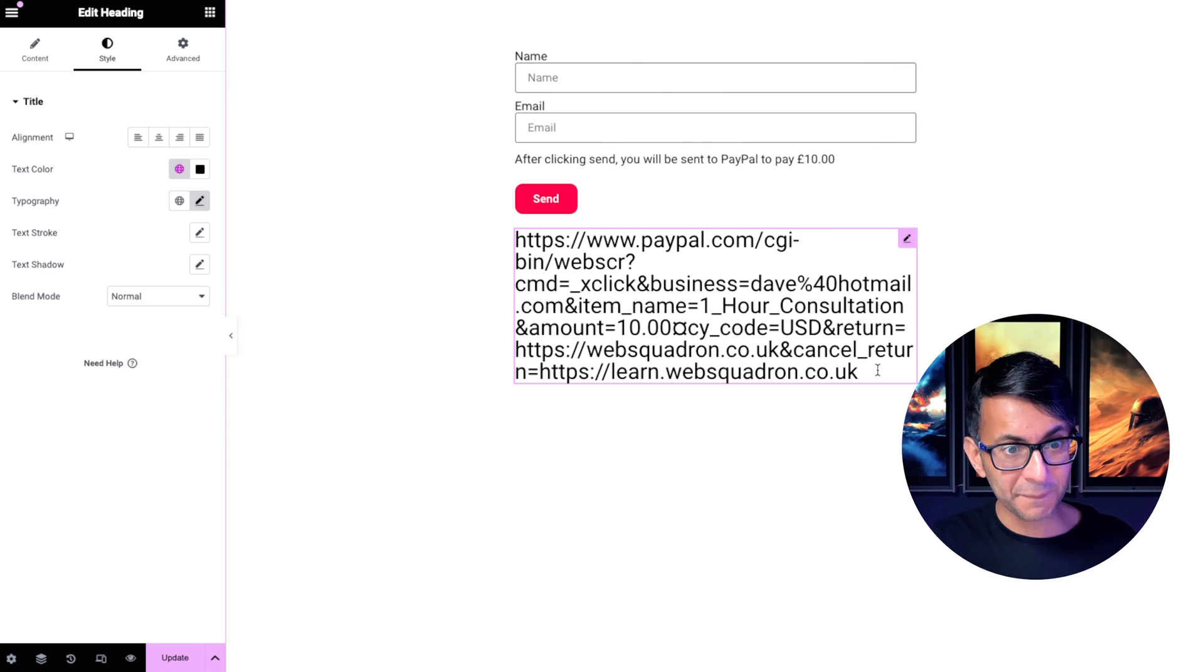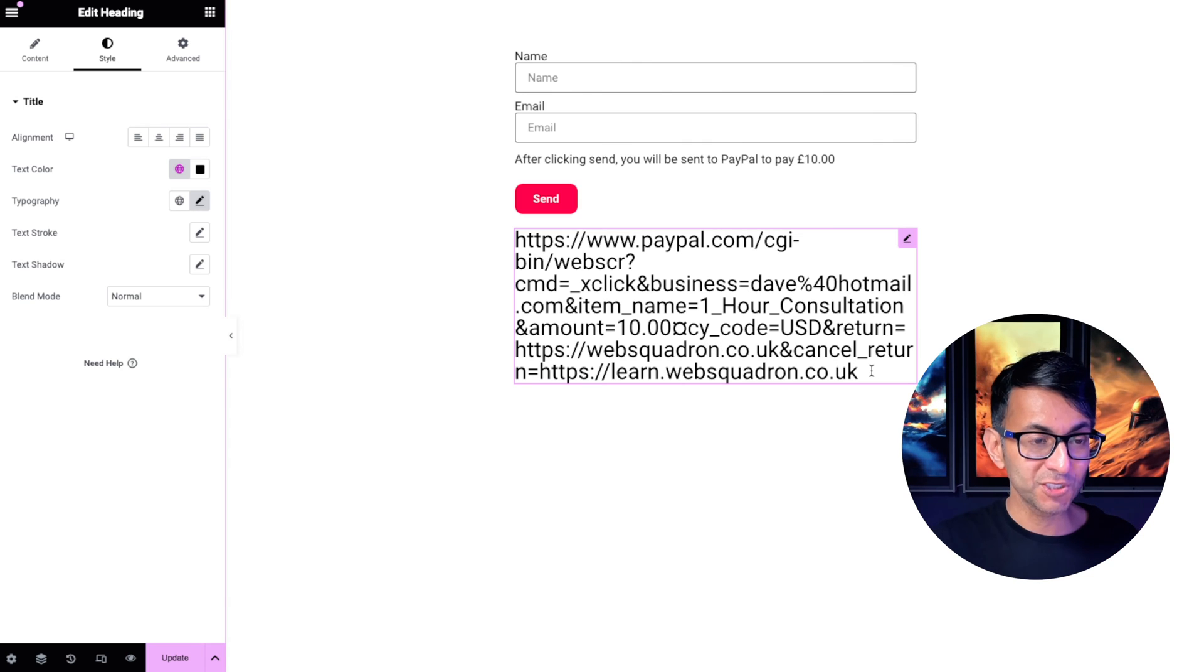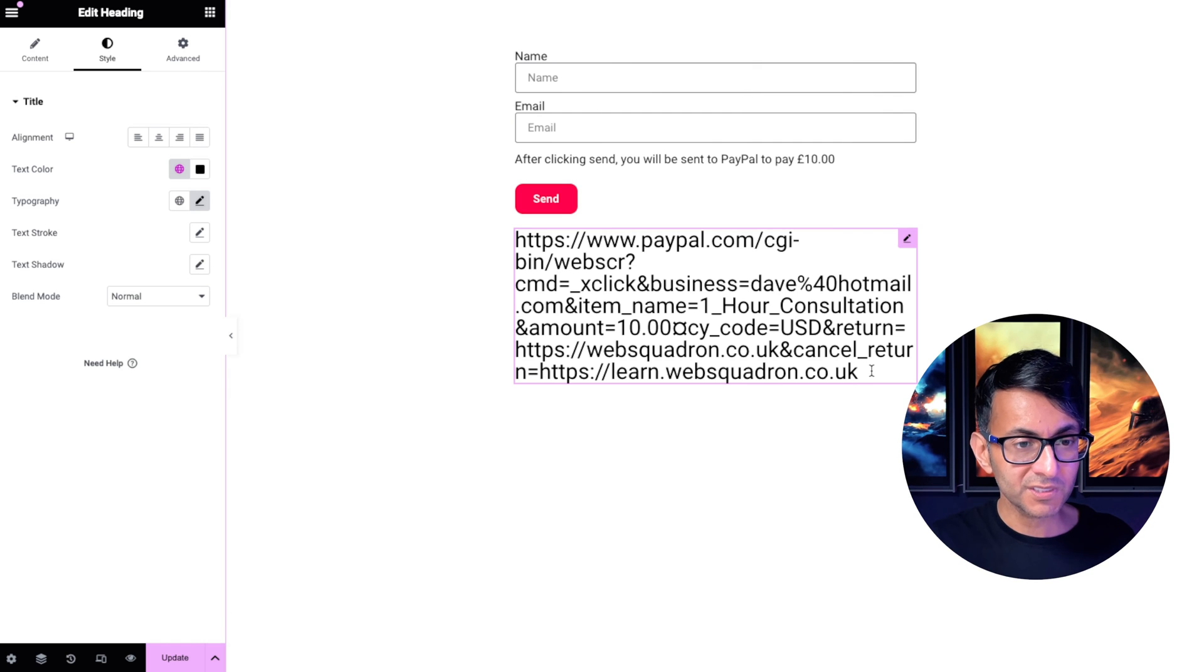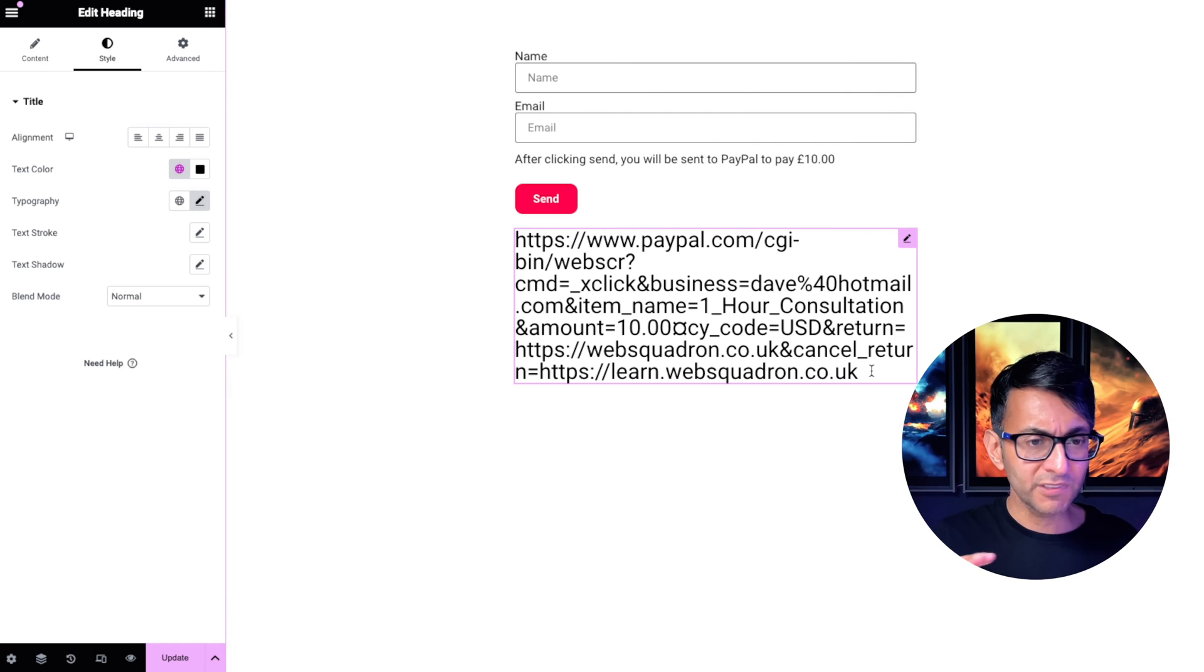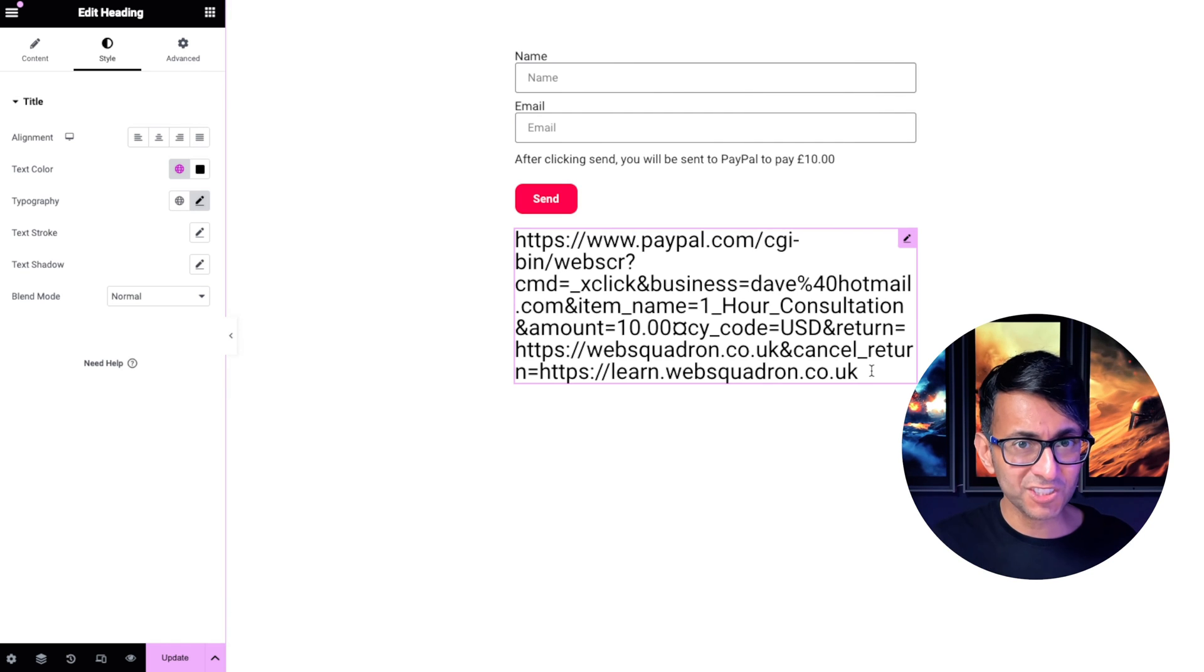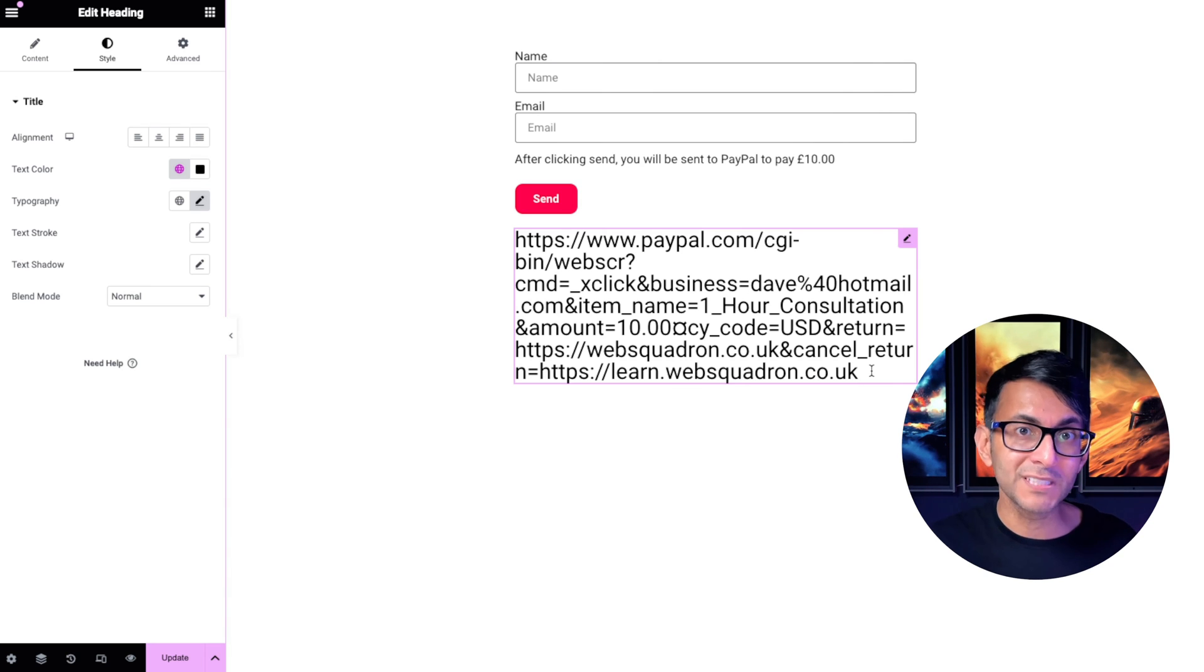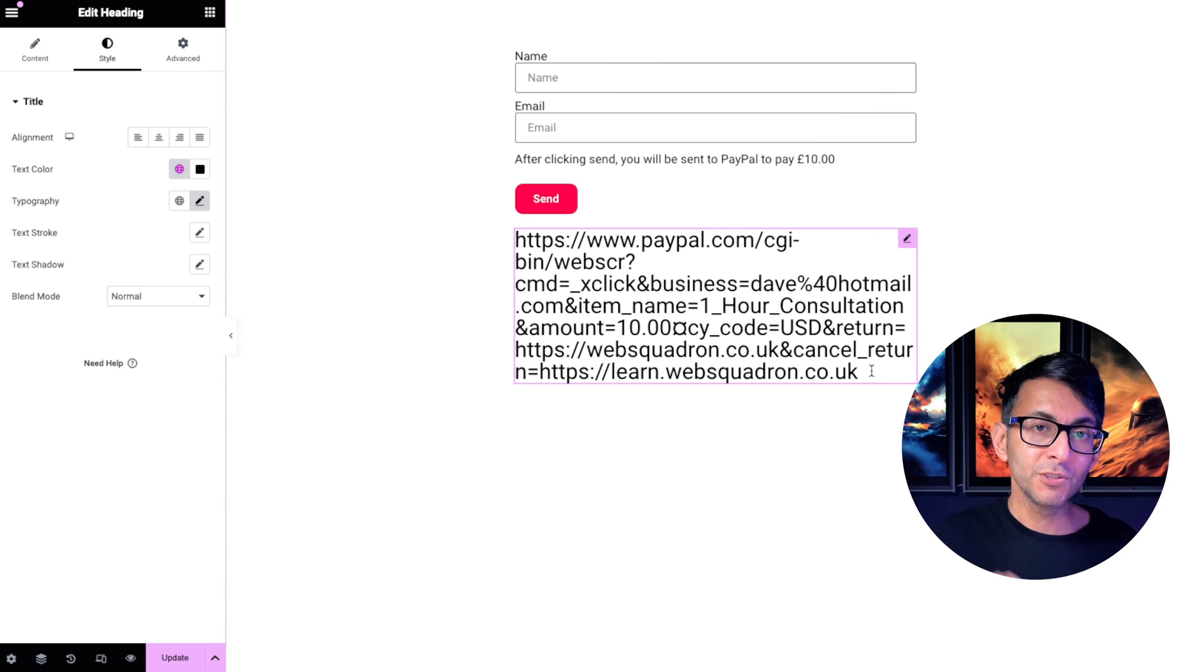And if you cancel and you don't pay, it takes you to another page. So maybe you're selling a product and they don't complete the transaction and you want to try and prompt them to, hey, don't miss out on this deal. You could send them to another page.